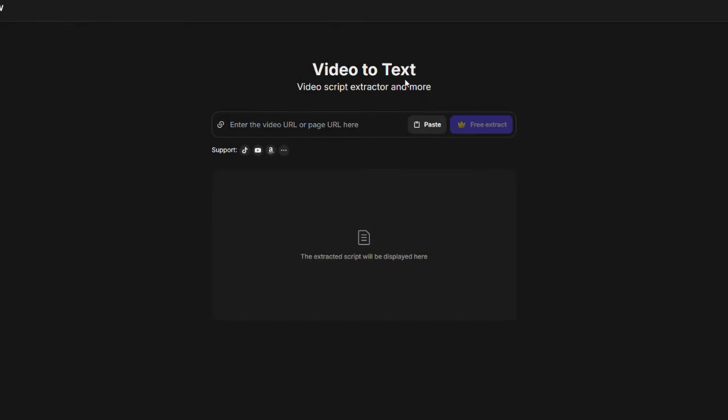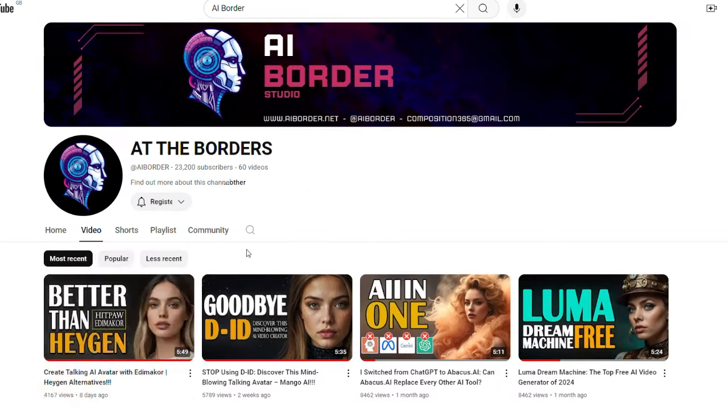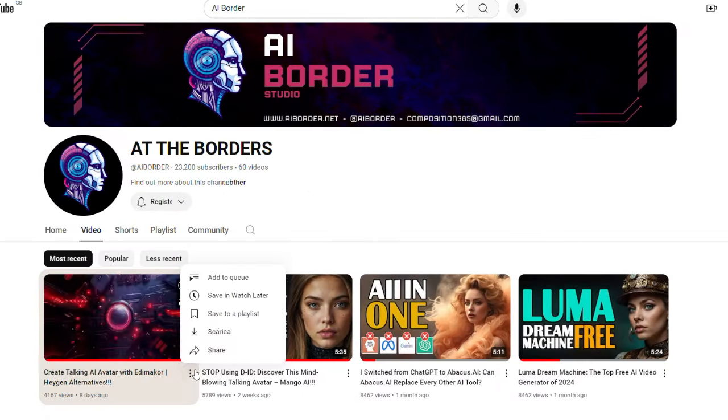Finally, let's look at the video script extractor. Click on it. Here, you need to paste the URL of the video you want to get the script from, like a YouTube or TikTok video. For example, I need the script from this video.